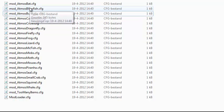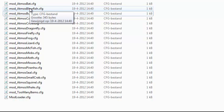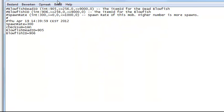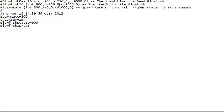A good example to show you the item IDs is the blowfish. You open this with notepad. Here we have the blowfish, and there are three variables: the blowfish dead ID, the blowfish ID, and the spawn rate. The blowfish dead ID is the item ID of the dead blowfish item, the blowfish ID is the item ID for the living blowfish, and the spawn rate is obviously the spawn rate of the blowfish itself.